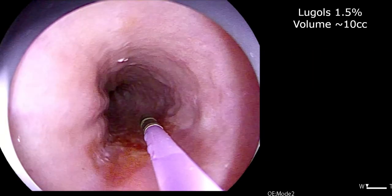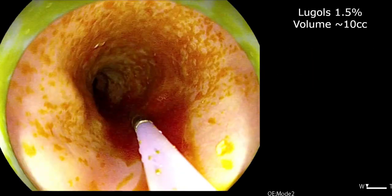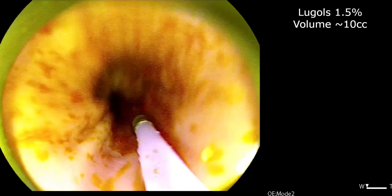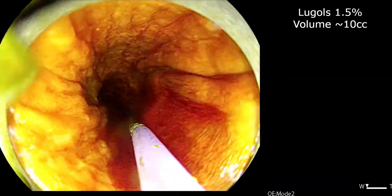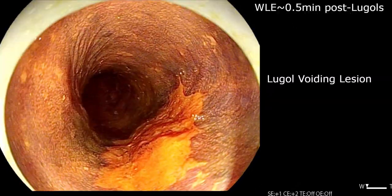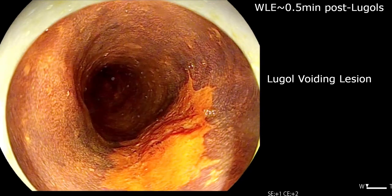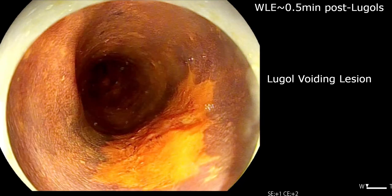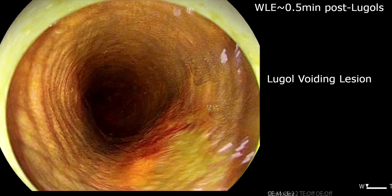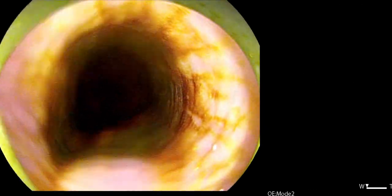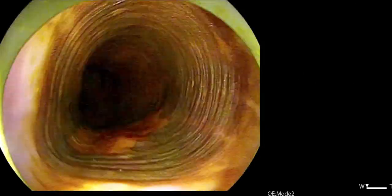A 1.5% Lugol solution is then instilled using a spray catheter. With white light, after about 30 seconds, the lesion shows up as a Lugol voiding lesion, which is indicative of squamous dysplasia.